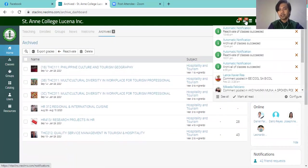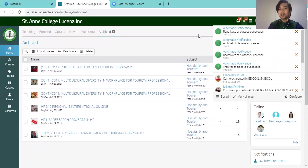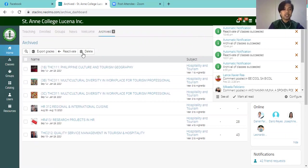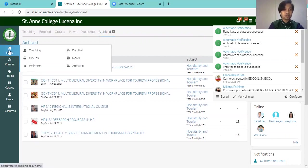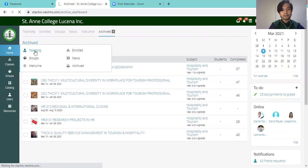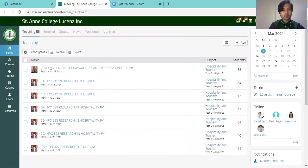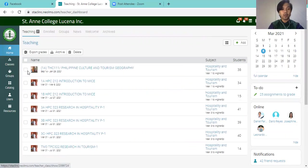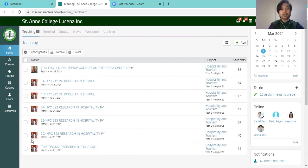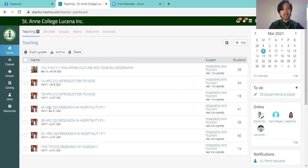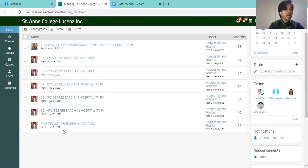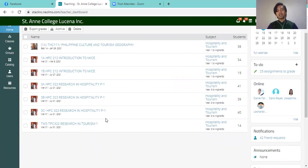Over here on top saying that the reactivation of classes was actually successful. So let's check on the teaching tab on the homepage. And see here, this Philippine Culture and Tourism Geography for 1A, which I have reactivated, was actually part of the active file together with the files that I have for this semester. So that's how easy it is.